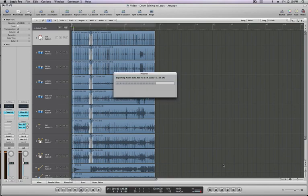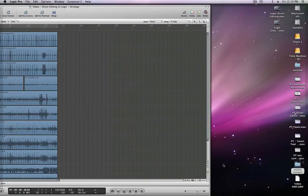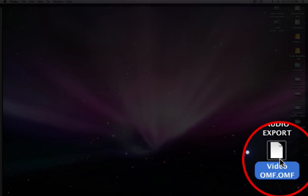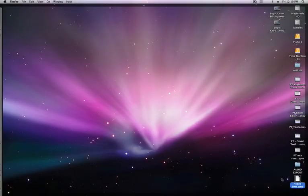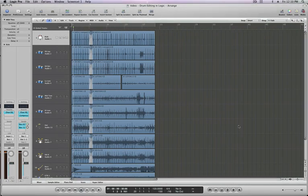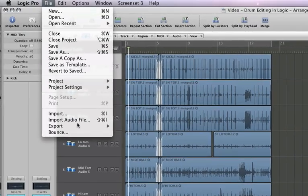And this is really quick, it's just exporting each file. Hit F11 and there is our OMF file right there. OK let's go back into Logic for one final one. Let's do an AAF file.